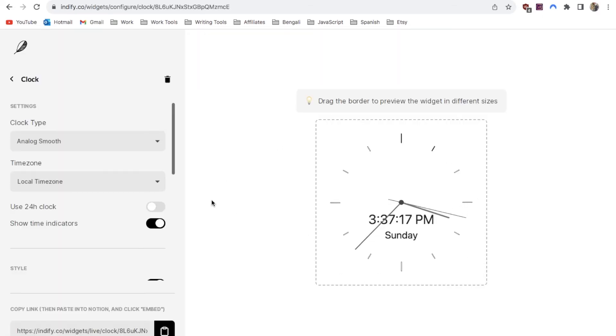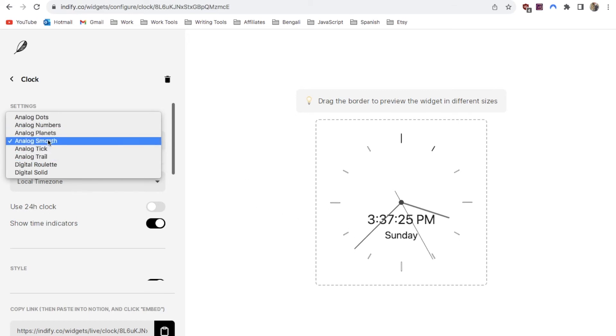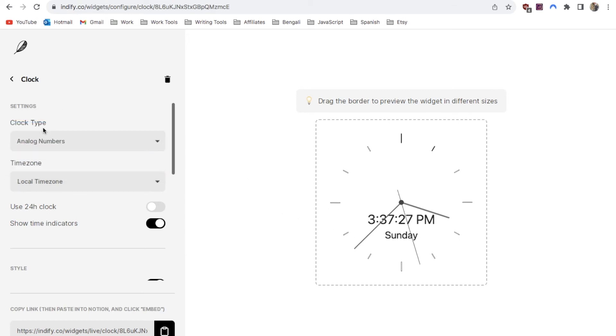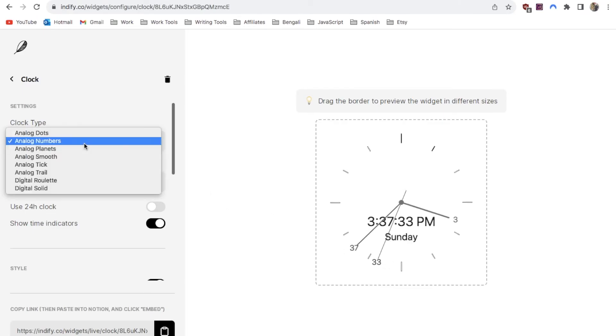This will bring up the default widget which looks like this. You can amend a lot of things on this widget. The first thing is the clock type. There are various different options. This one is the analog smooth but there are a few different options like analog numbers where it's got the numbers on the end.